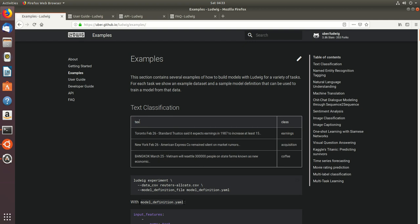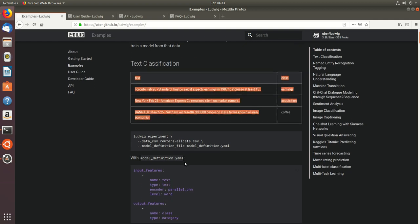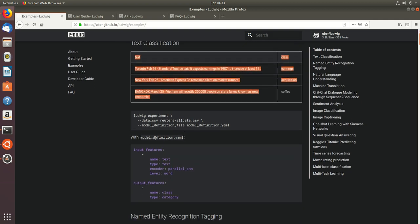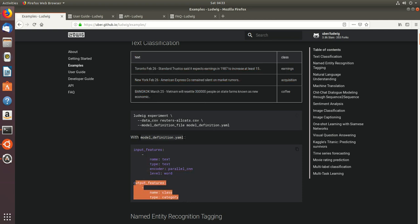Ludwig takes CSV as an input, which is just highlighted over here. And there is a YAML file which gives the input features and the output features. So by running a few commands we get the output.